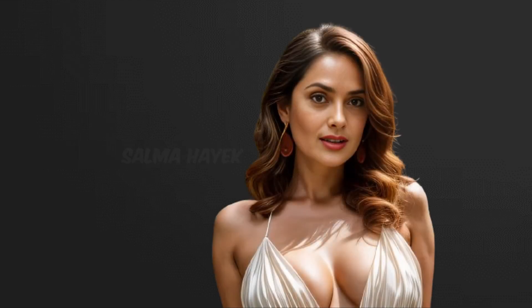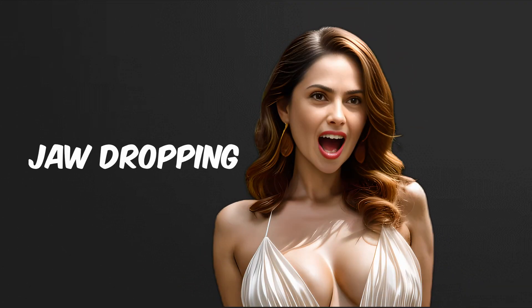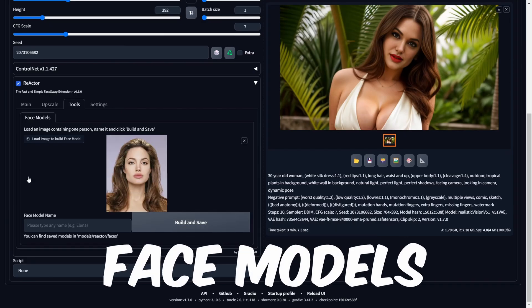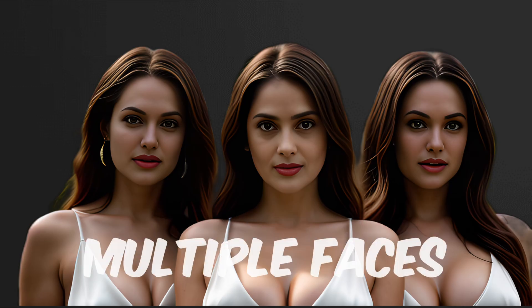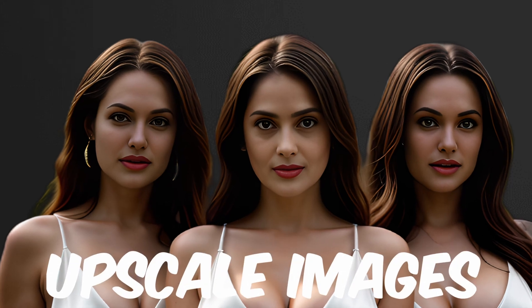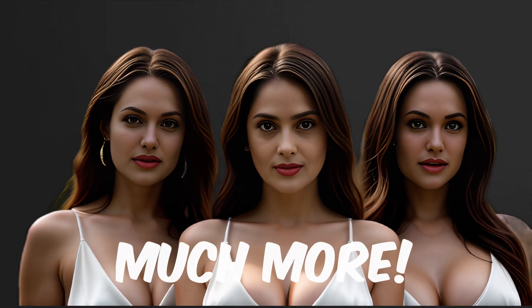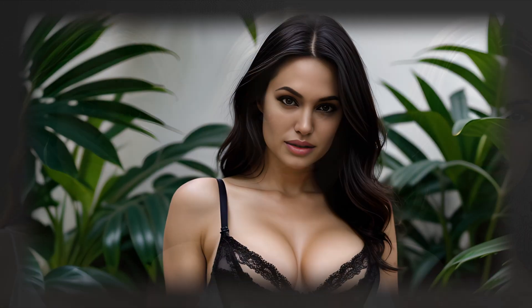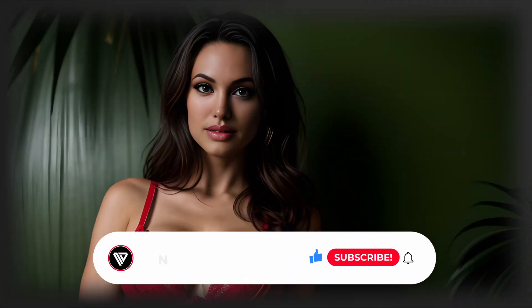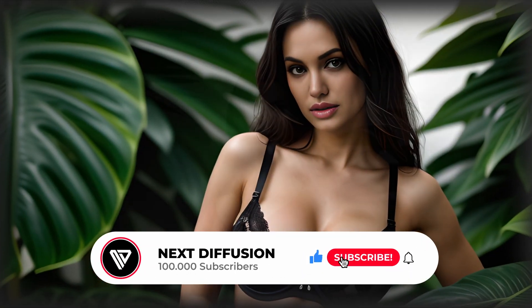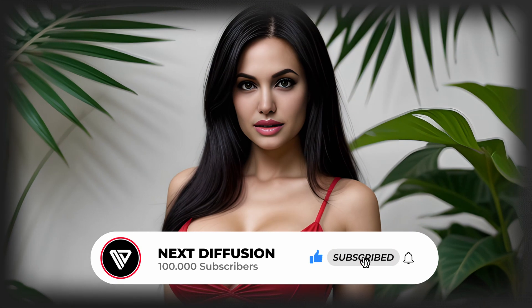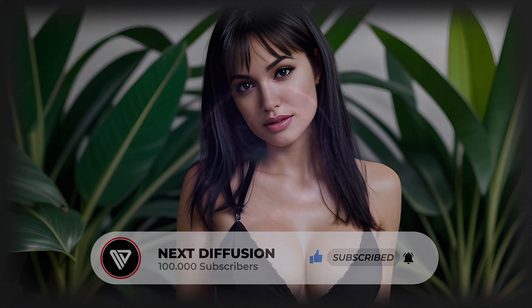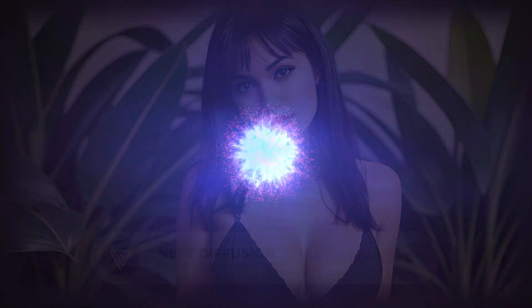From Angelina Jolie to Salma Hayek, we're about to embark on a journey of jaw-dropping transformations. Learn how to craft face models, swap multiple faces simultaneously, upscale your face-swapped images, and much more. The possibilities are endless. Are you ready for the ultimate Reactor experience? Smash that like button, hit subscribe, and let's dive into the Reactor extension crash course together. Let the face-swapping adventure begin.